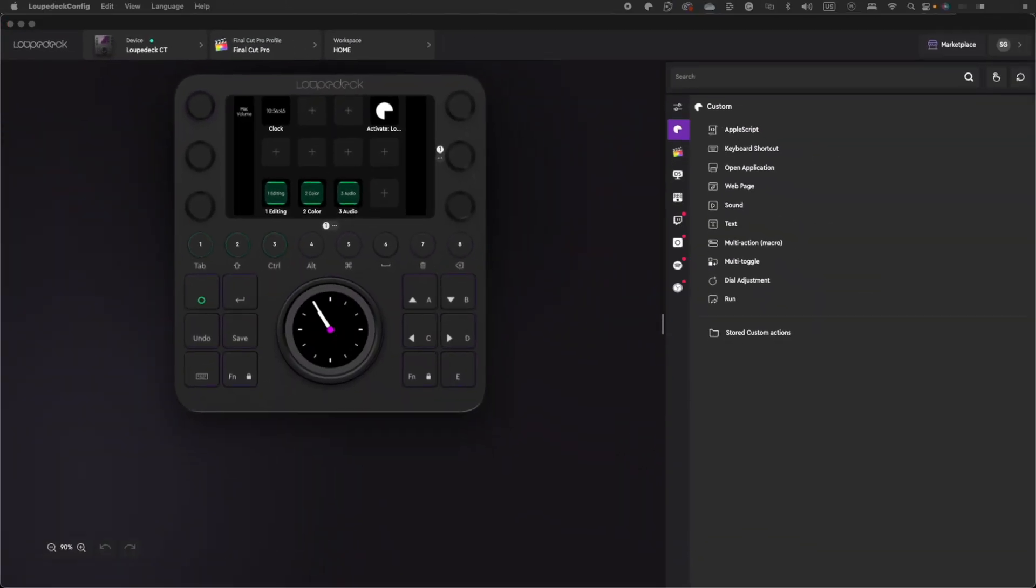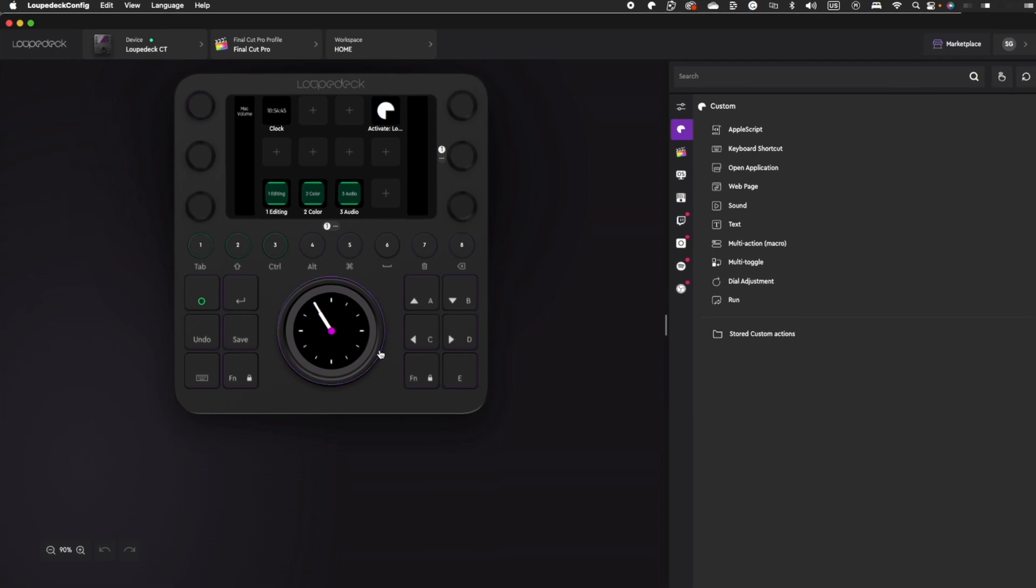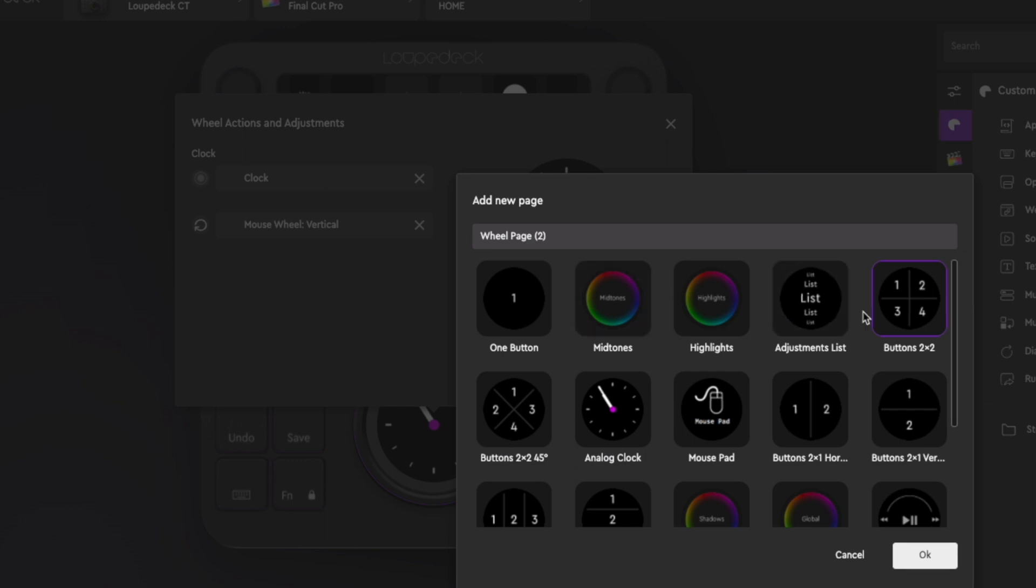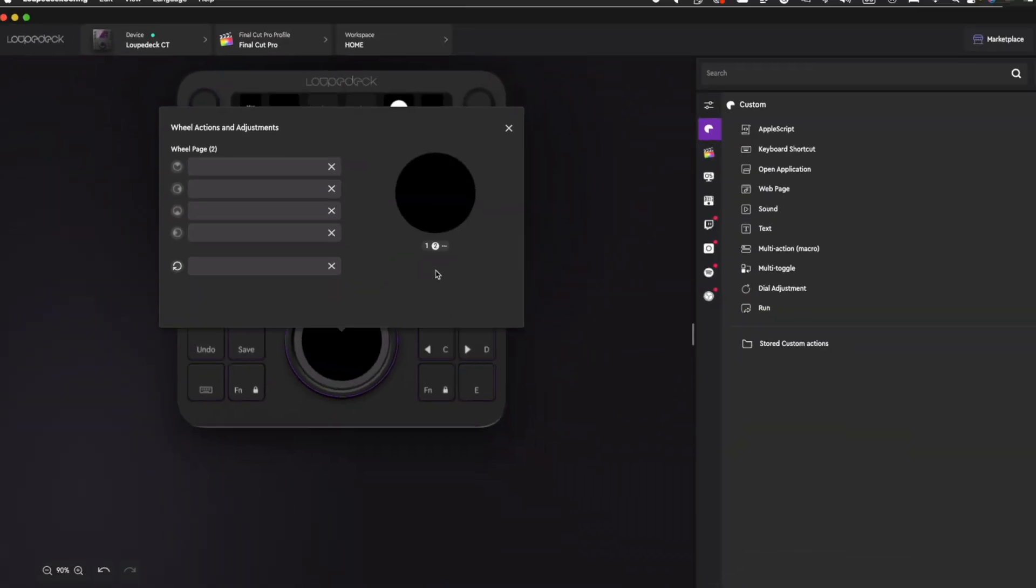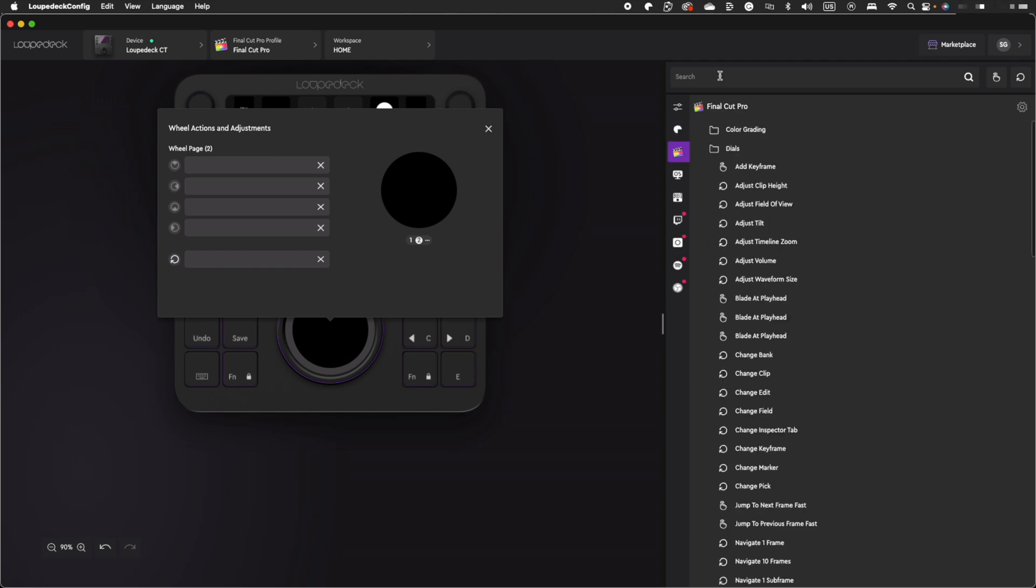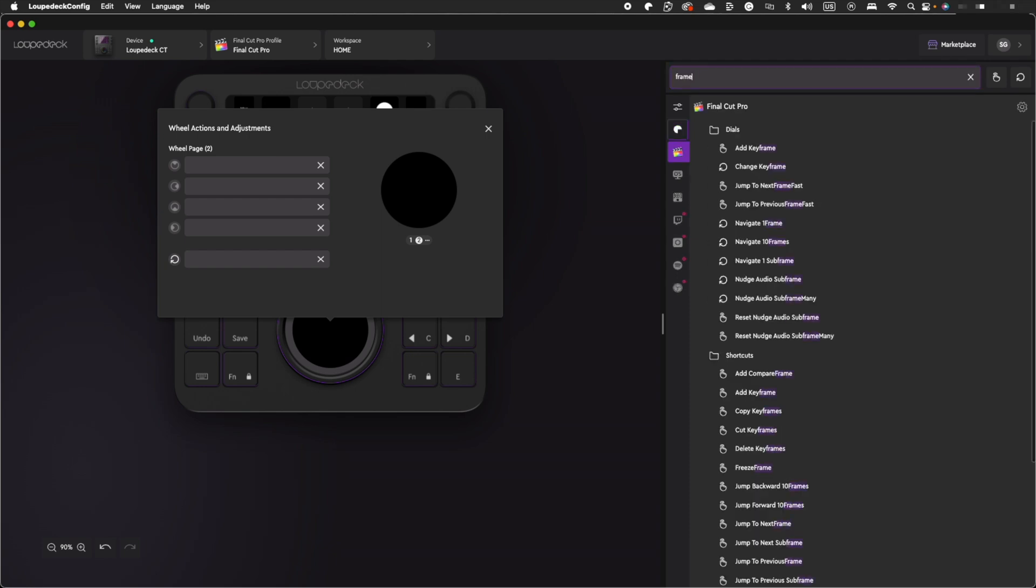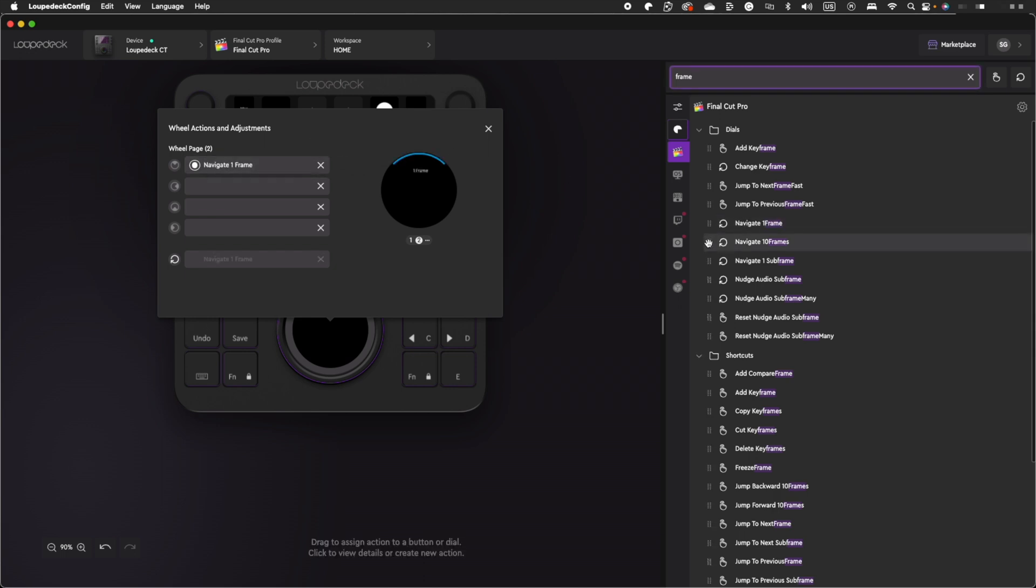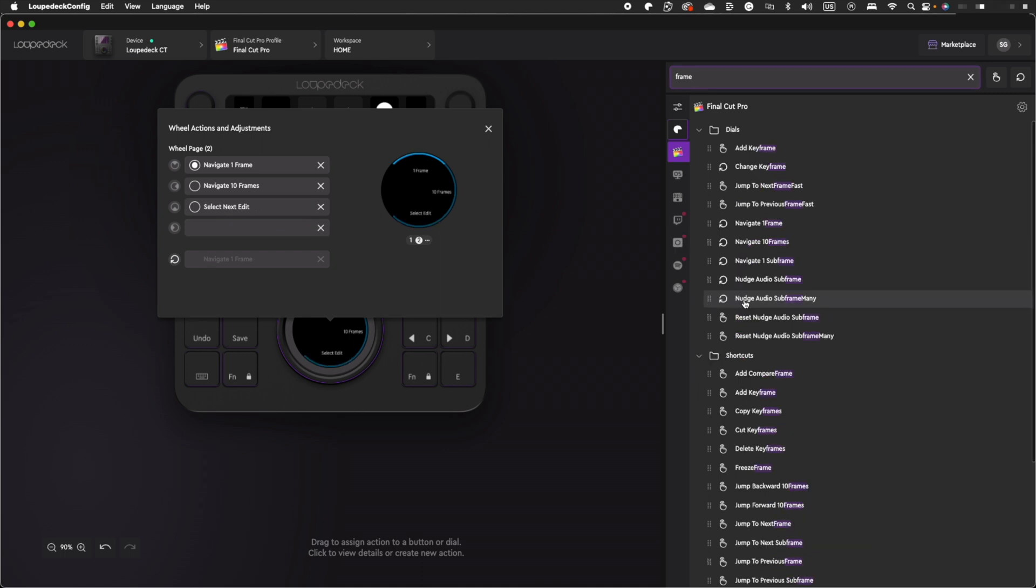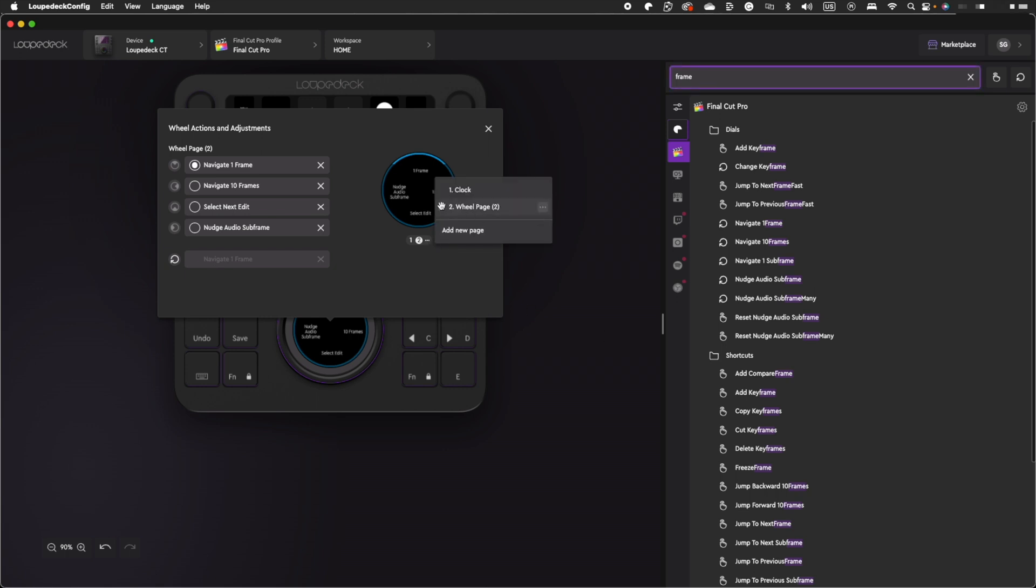Let's start with the main scroll wheel. By default, the main scroll wheel moves your playhead with a touch interface inside used as a play pause button. If you click on this wheel in the software, you can personalize it to your liking. Click on the three dots under the scroll wheel and add a new page. What I like to do is have it set up for four two by two buttons. To assign these buttons, go to the sidebar on your right hand side, select the Final Cut Pro controls and use the search bar at the top to search for frame. I'll set up my number one button to navigate one frame at a time, button two to navigate 10 frames, button three to navigate between edits, and button four to nudge audio subframe.